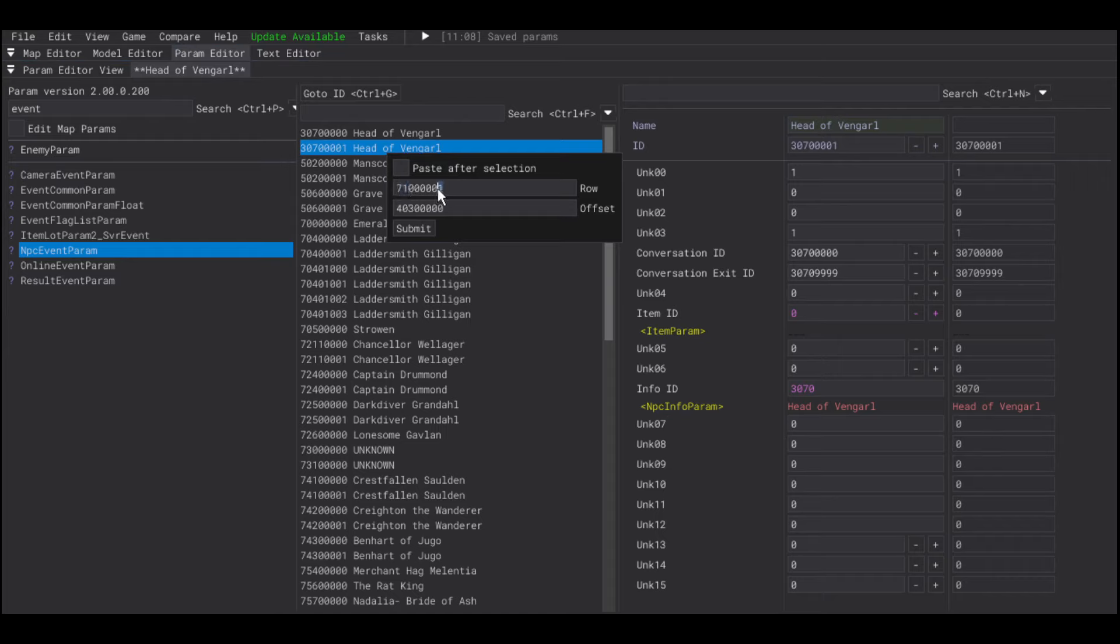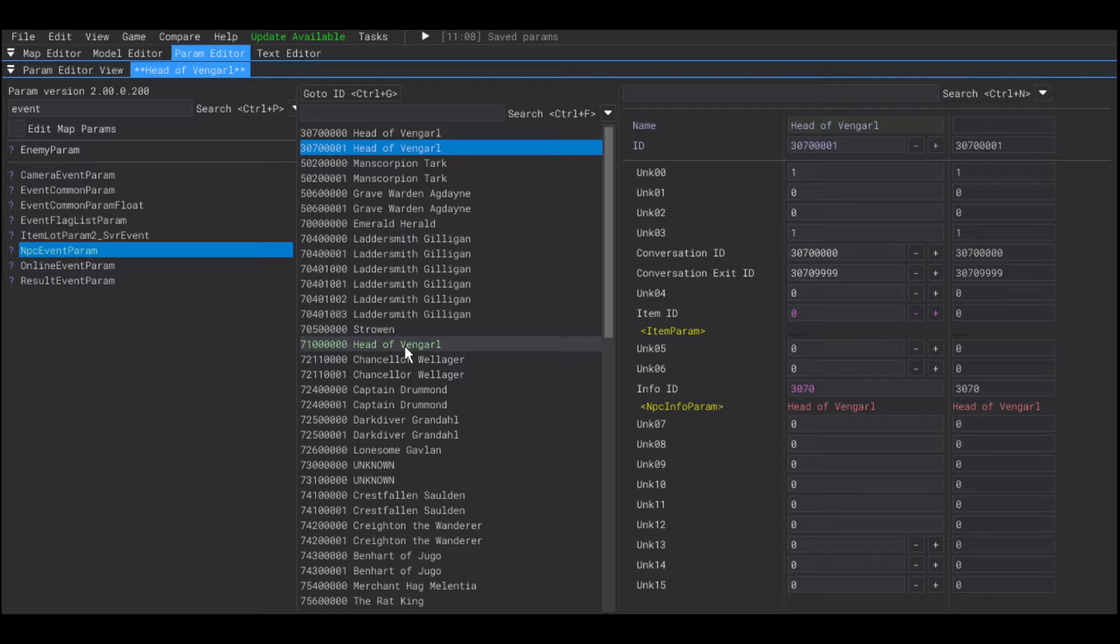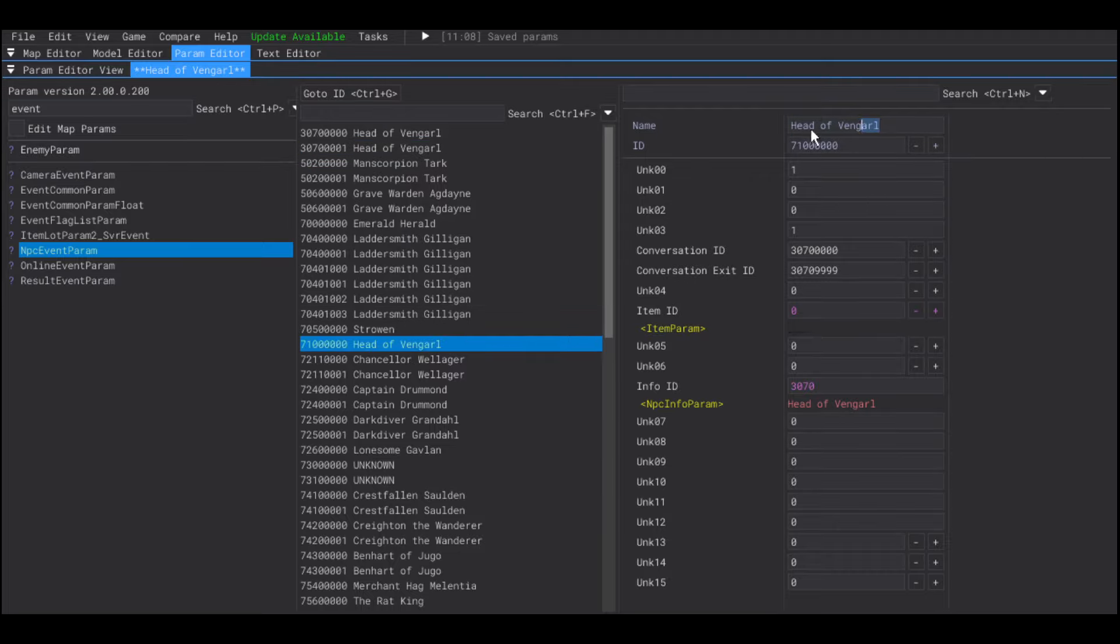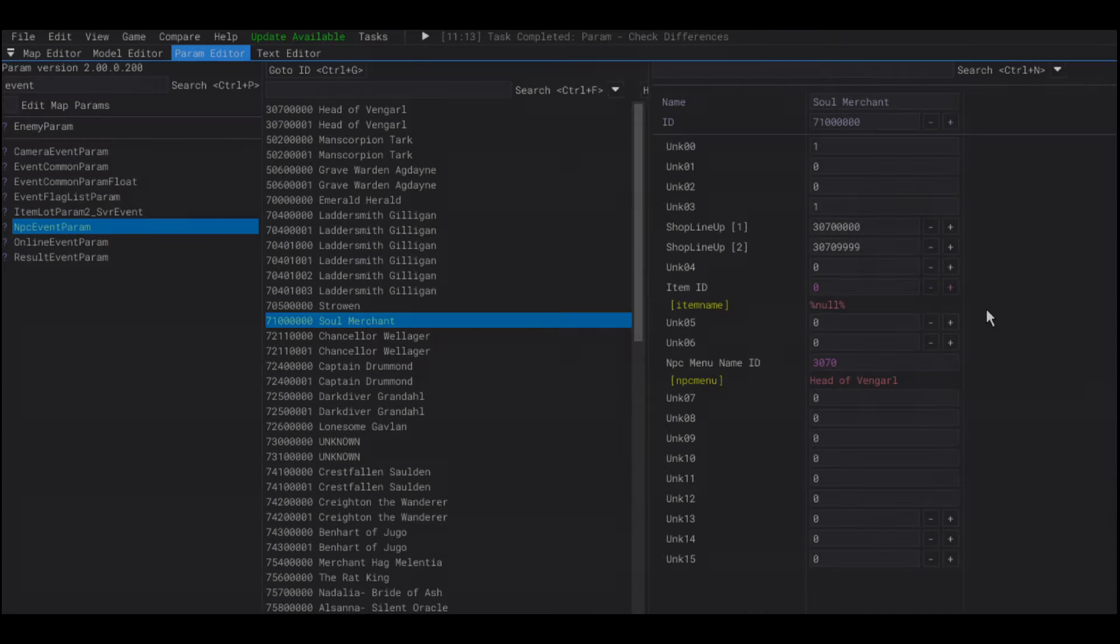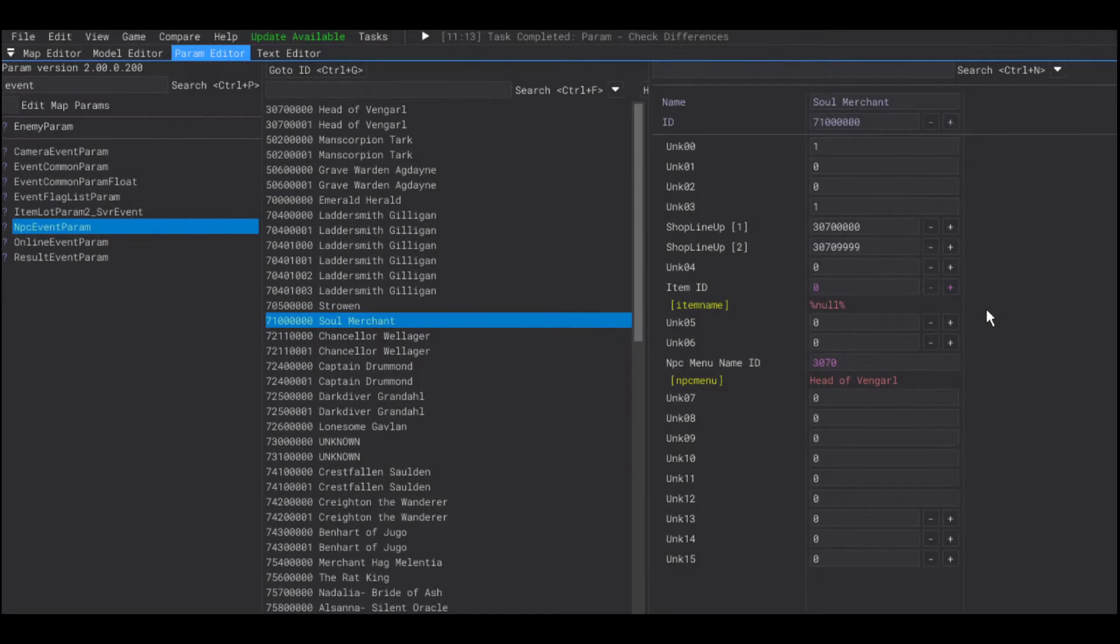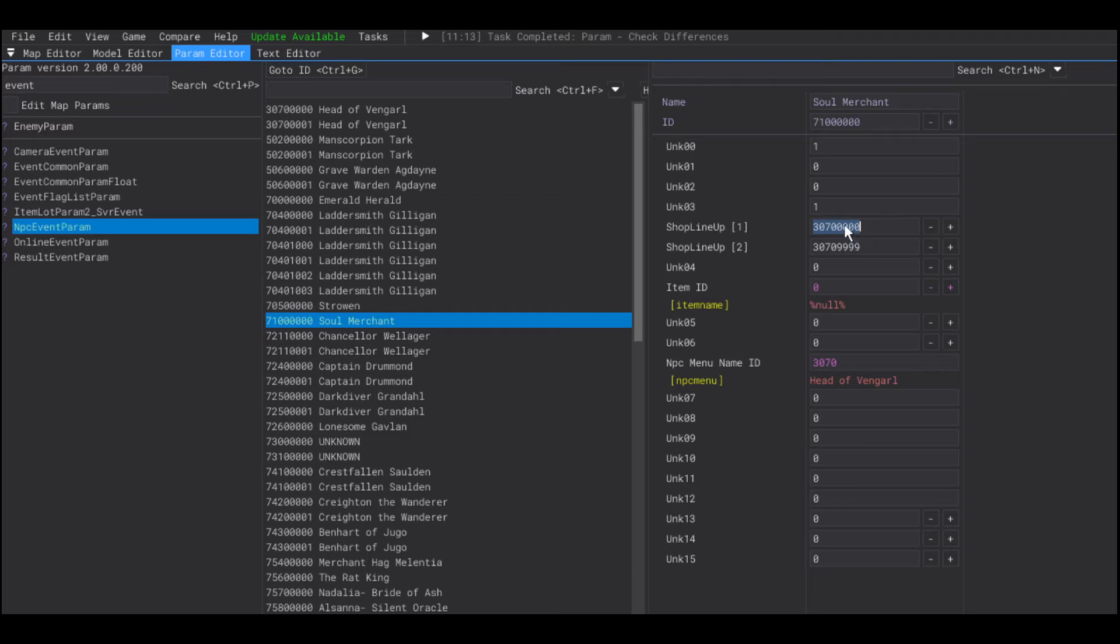And, here's the thing. This param should look something more like this. I'm not good with names, but these two shop lineup fields is the range of the merchant.